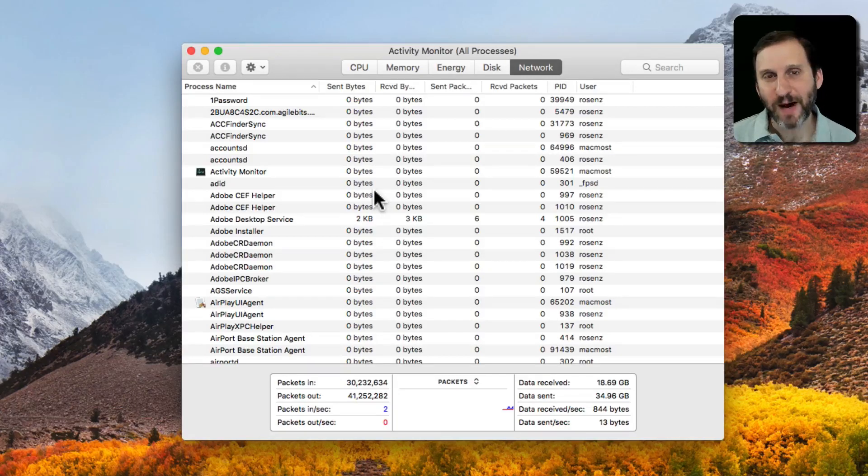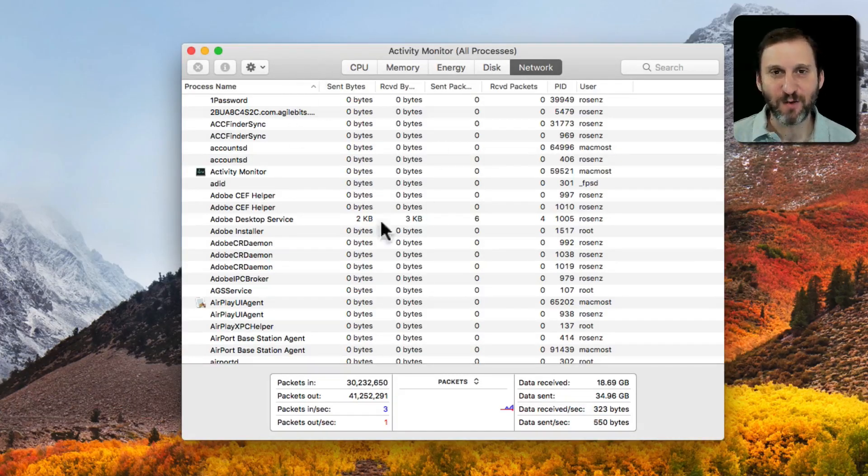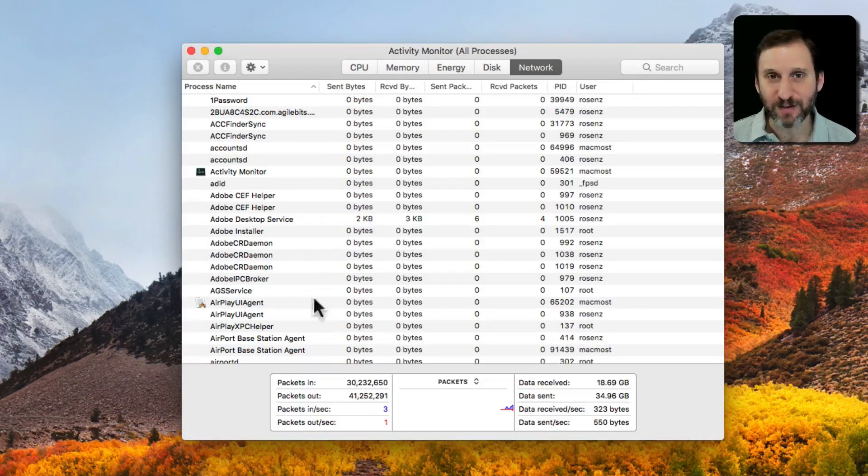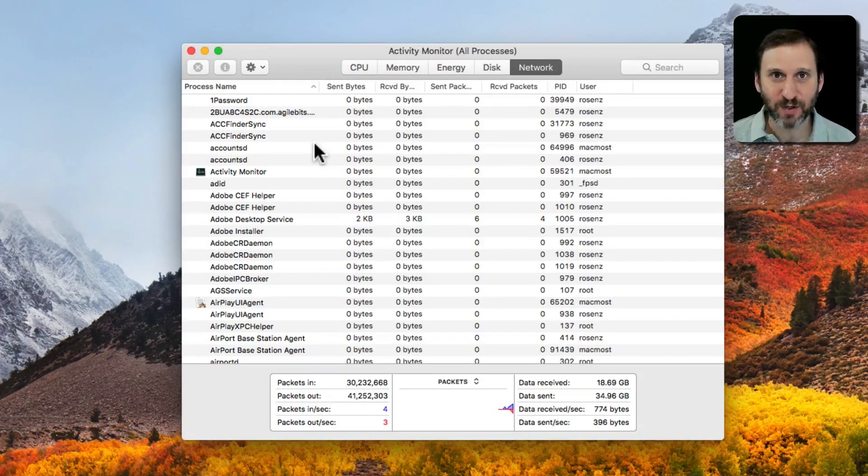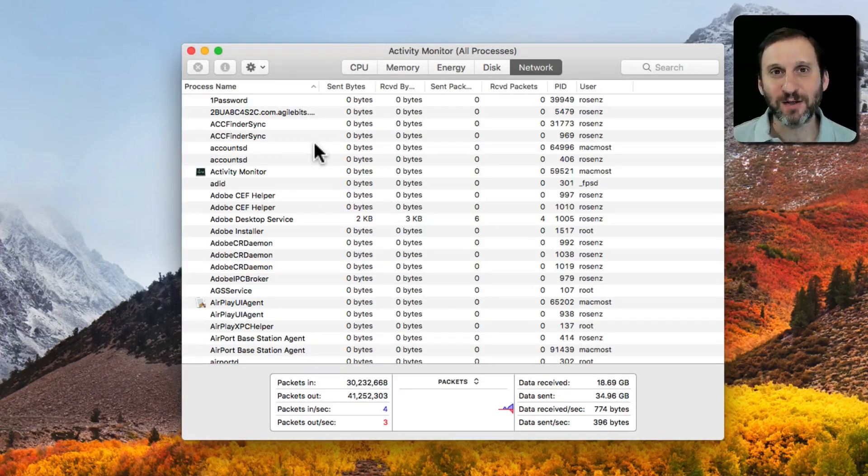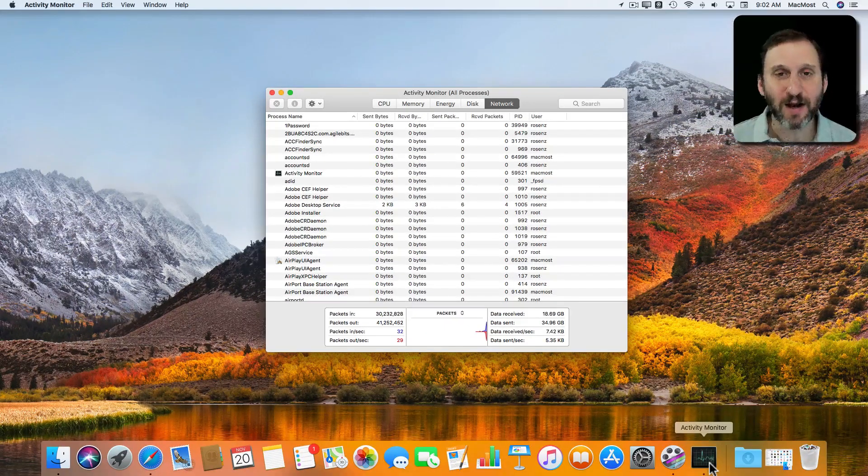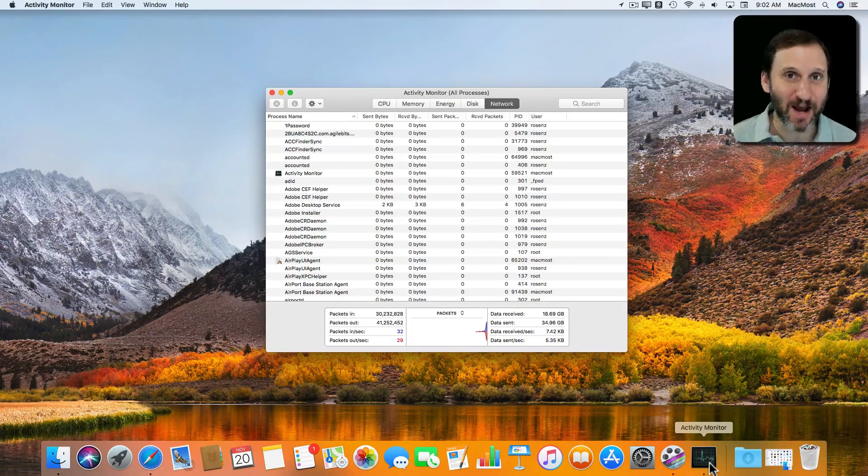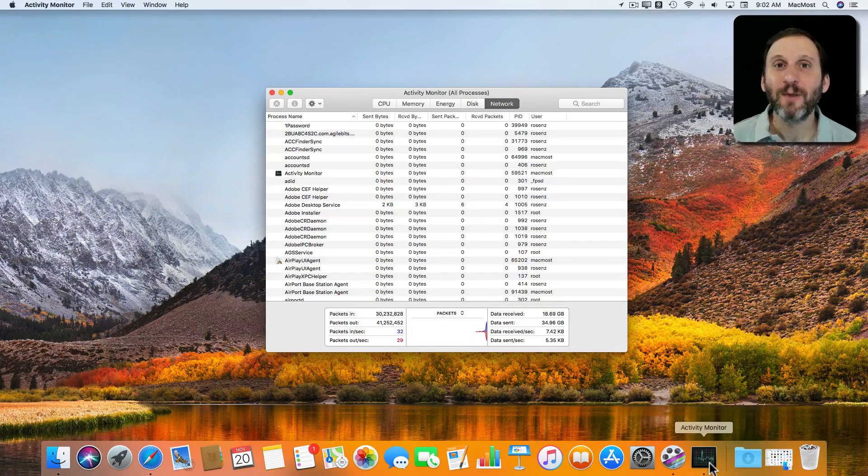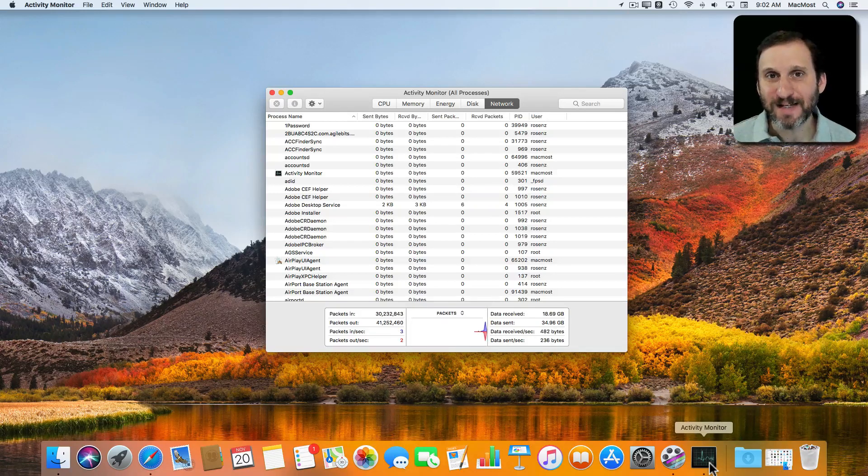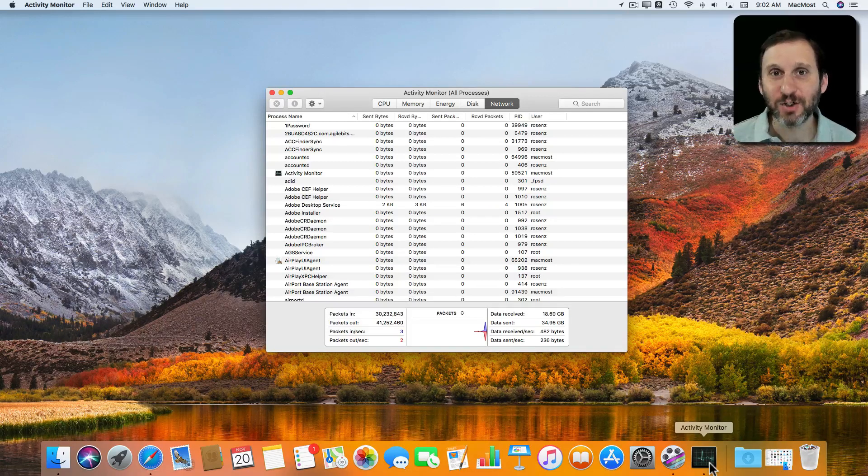One of the really cool things about it is you don't have to have this big window open here all the time with this list of processes. It's pretty complex. You can instead use the Dock. See, I've got the Dock icon here for Activity Monitor and it's a static icon but it doesn't have to be. You can actually set it to show you information.